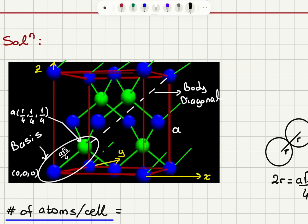The two-atom basis has one atom at (0, 0, 0) and the other at (1/4, 1/4, 1/4). With this basis placed on the face-centered cubic structure, we find the diamond crystal. The second atom in the basis at location A/4, A/4, A/4 is on the body diagonal.